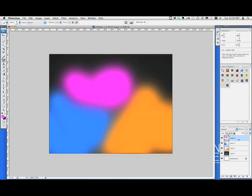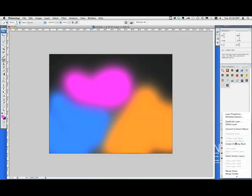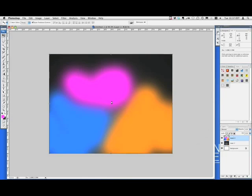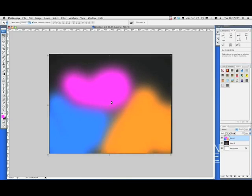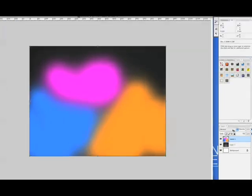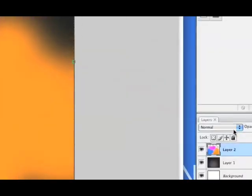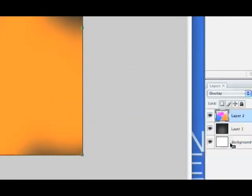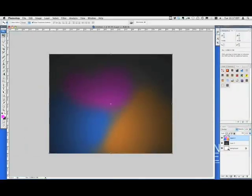And then we're going to unlock that, and merge down, by either control clicking and press merge down, or you can press Command E, Control E on a Windows, so that all of these are in one layer. And then we're going to set that layer to overlay, by going into the layer styles, and setting that to overlay, so then it kind of just darkens it up a bit.